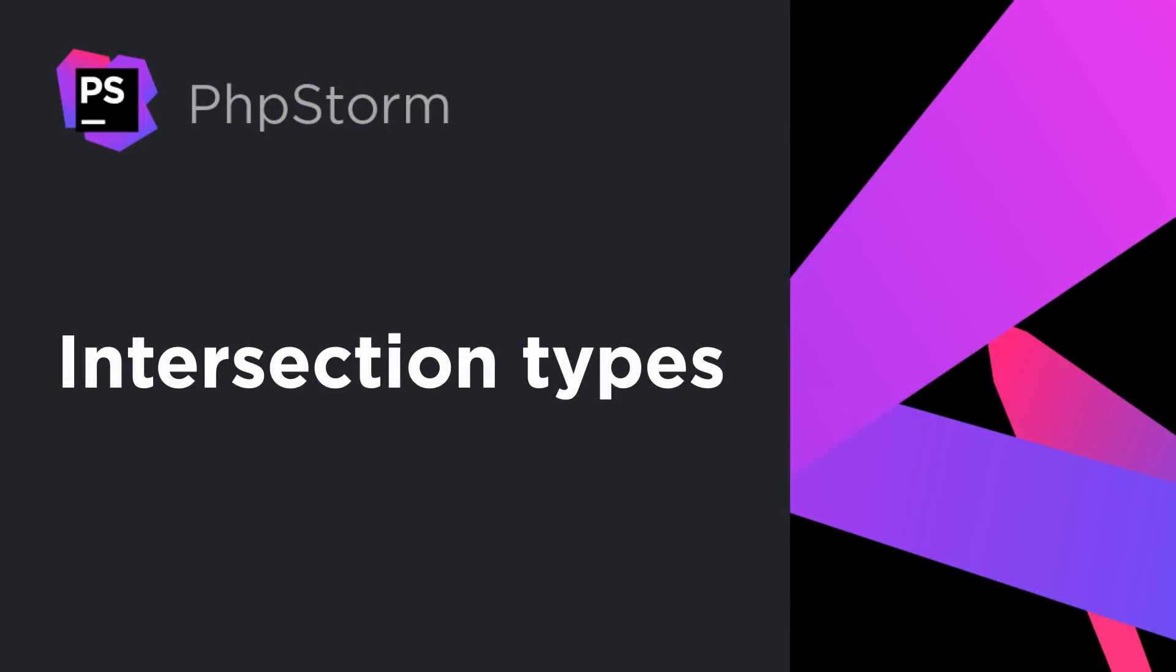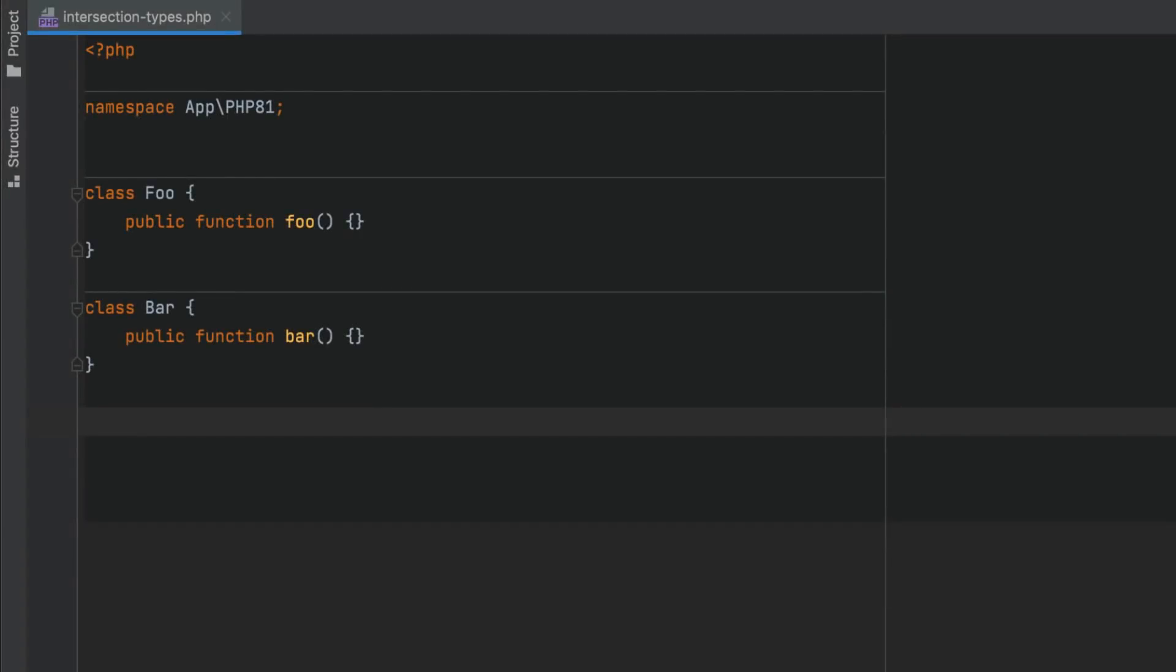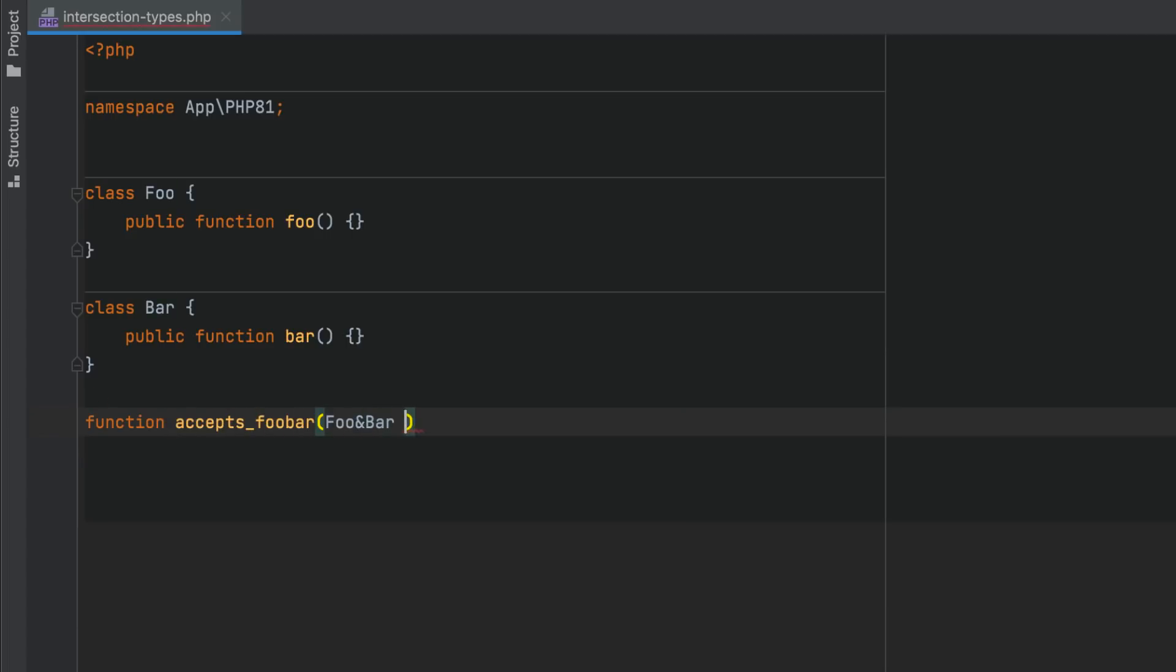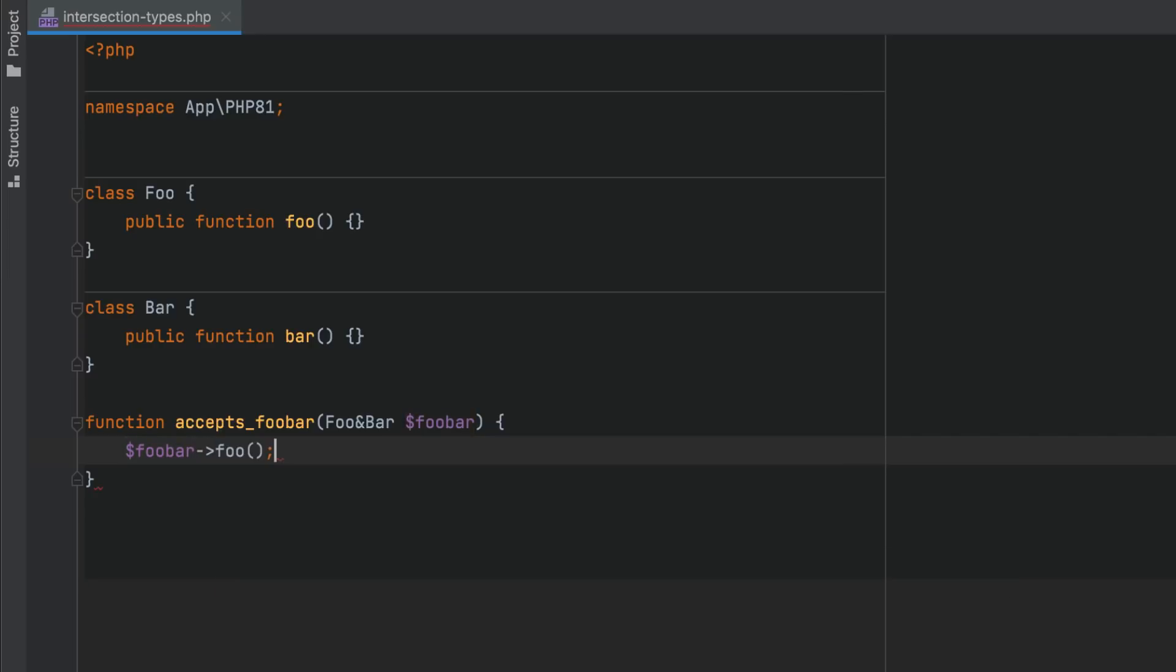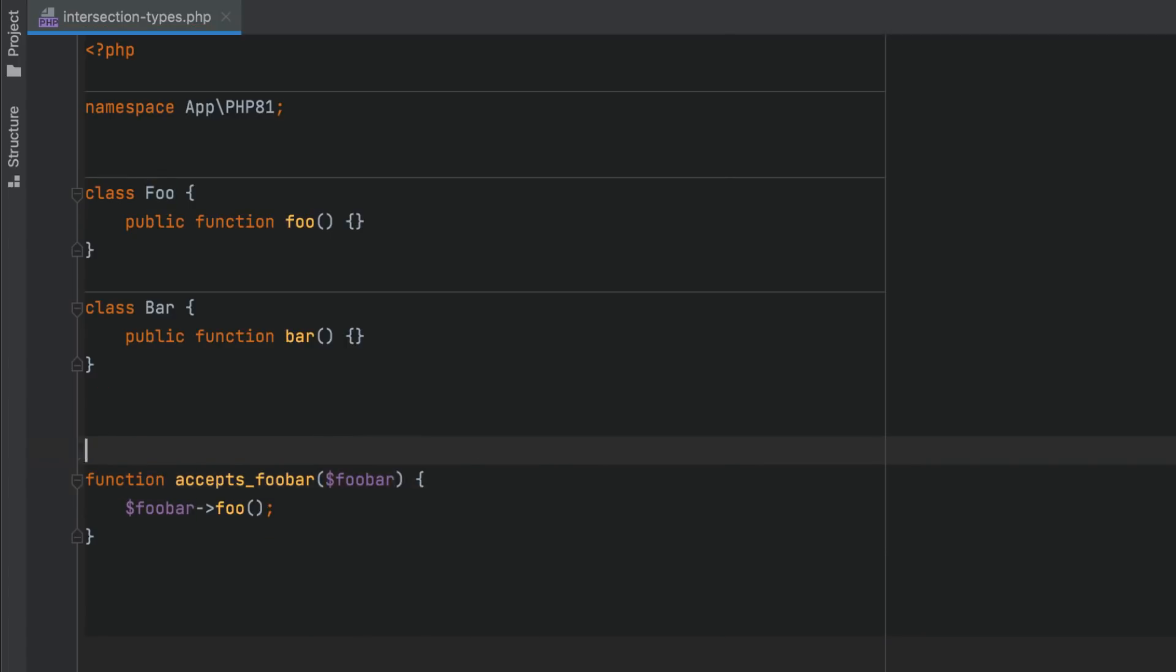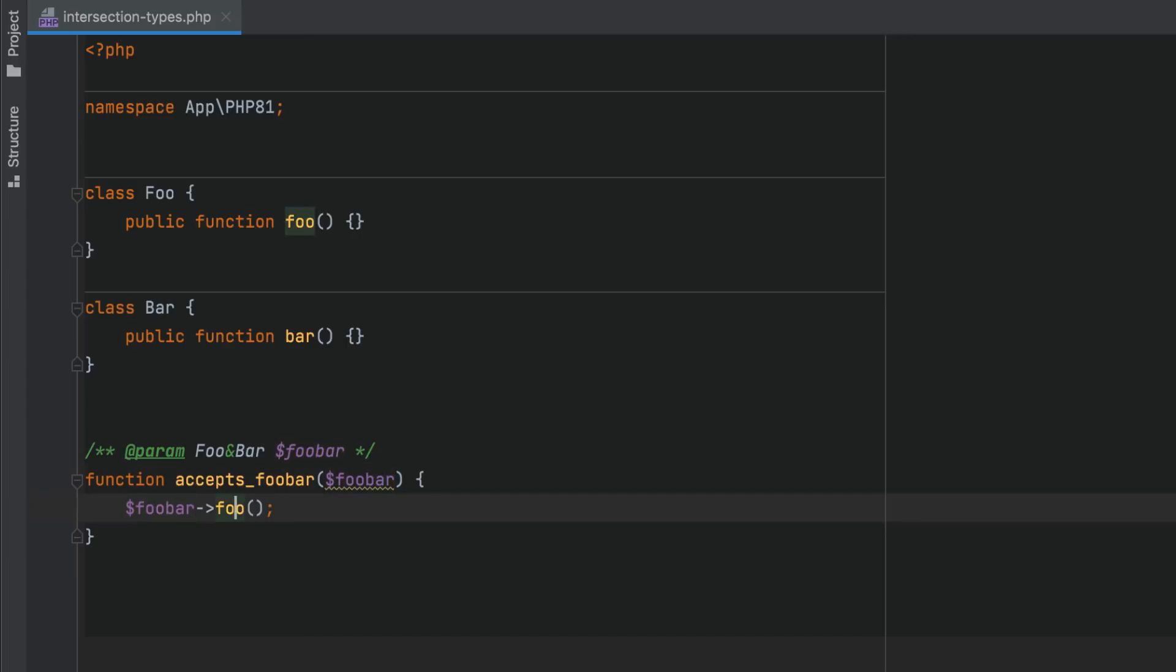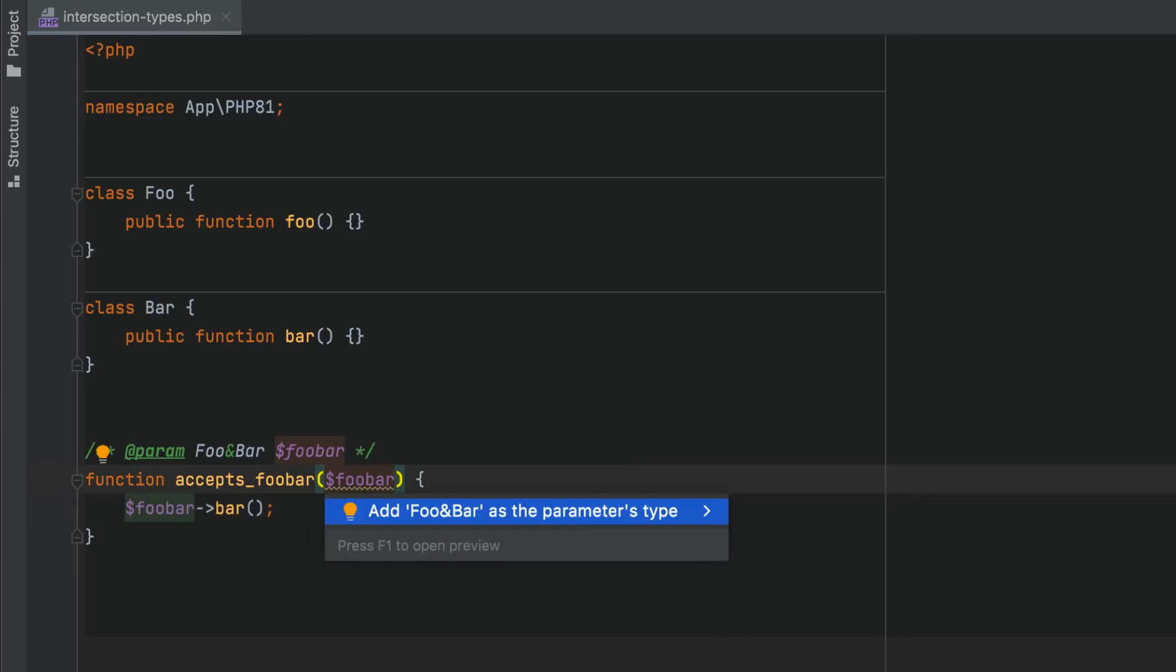PHP 8.1 is introducing intersection types. The value of such a type must belong to all of the listed types. PHPStorm 2021.3 will provide code completion for such values. Since combinations with union types are not supported, PHPStorm will verify and highlight usages of this kind. Intersection types provided via PHP doc annotations are supported too, and you can use the provided quick fix to add a native type declaration.